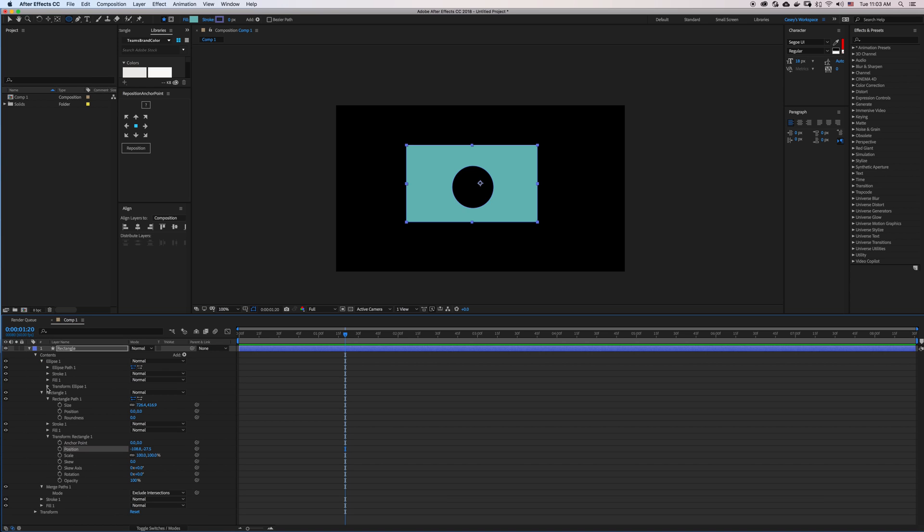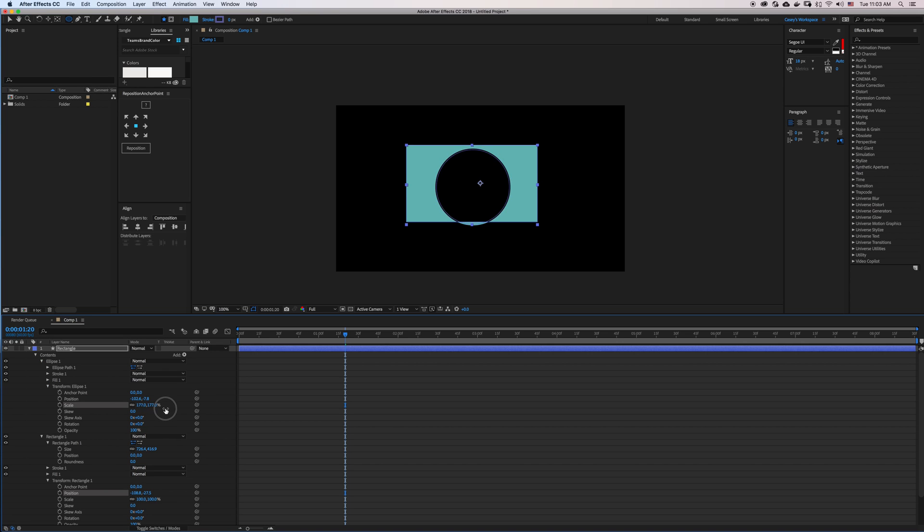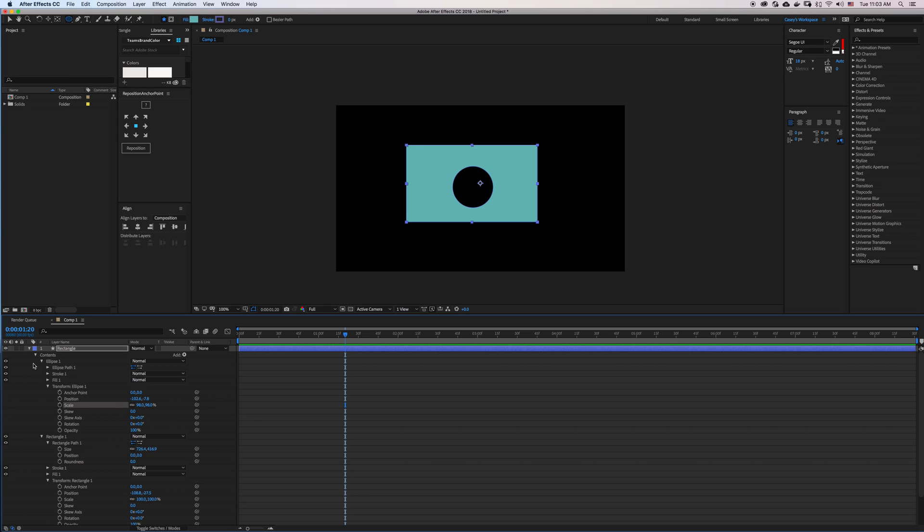Let me go into my Transform for my ellipse, and I can scale this up, scale this down, and it's all happening in one single layer.